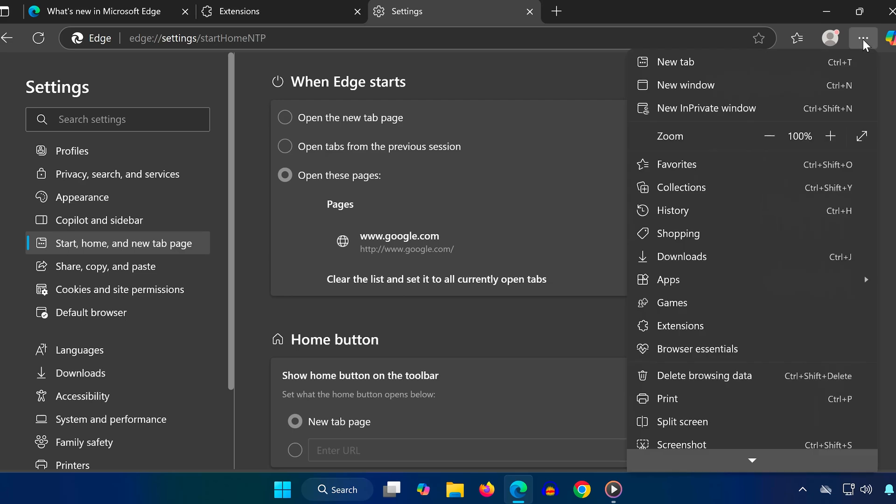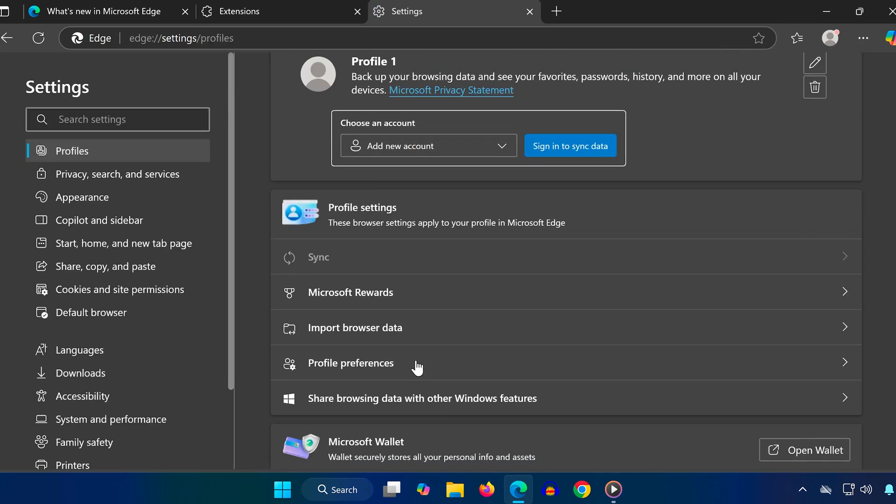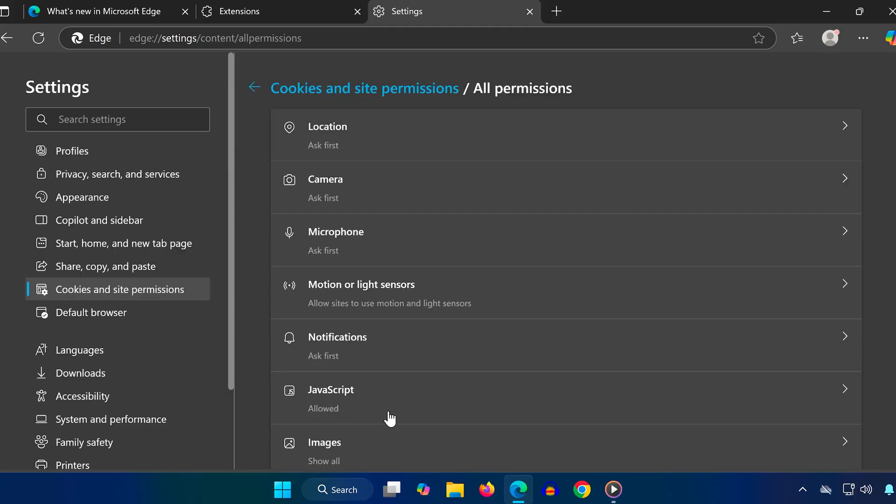Again, click the three dots, go to Settings, and this time click on Cookies and Site Permissions. Once here, check the settings for Location, Camera, and Microphone.